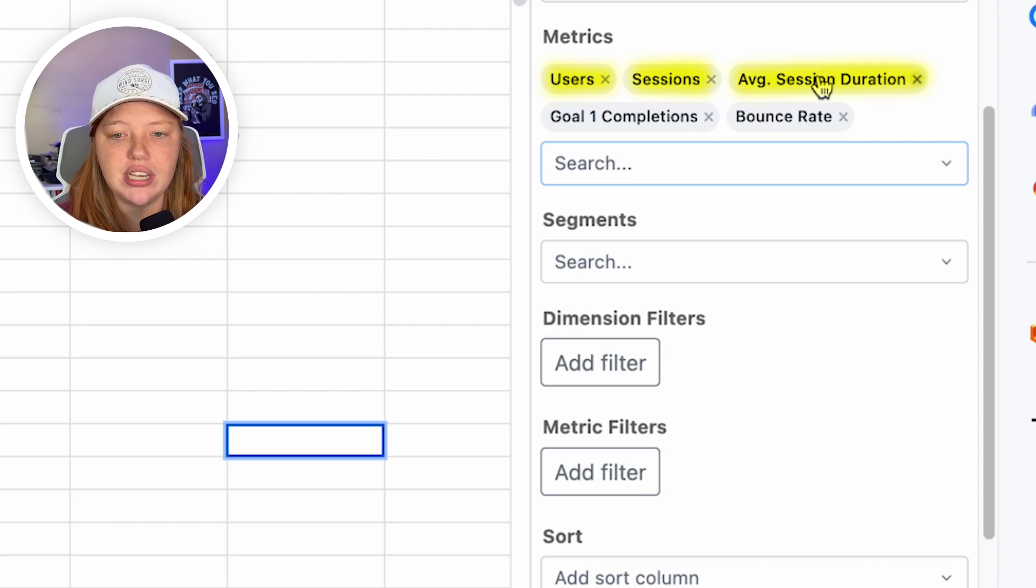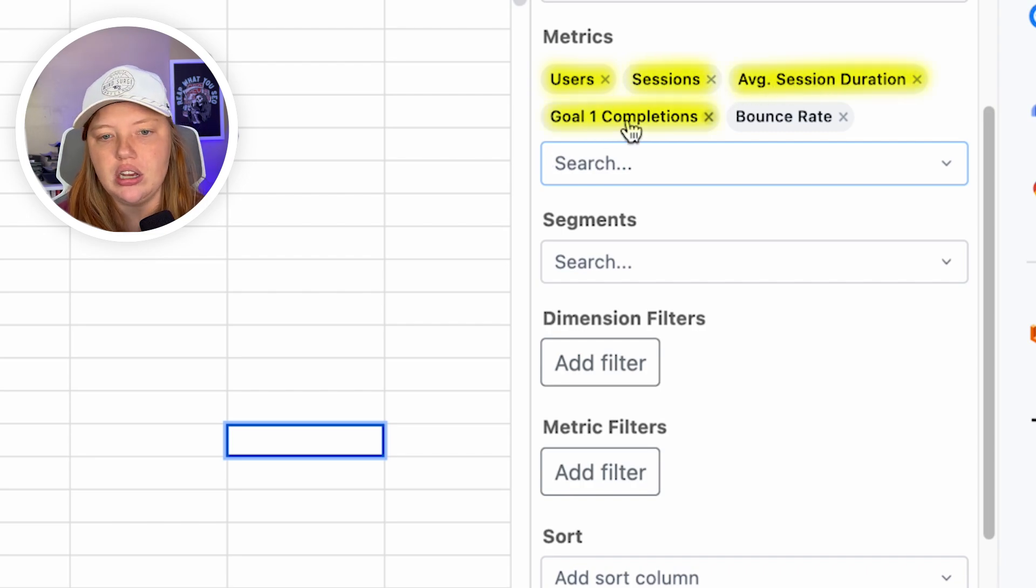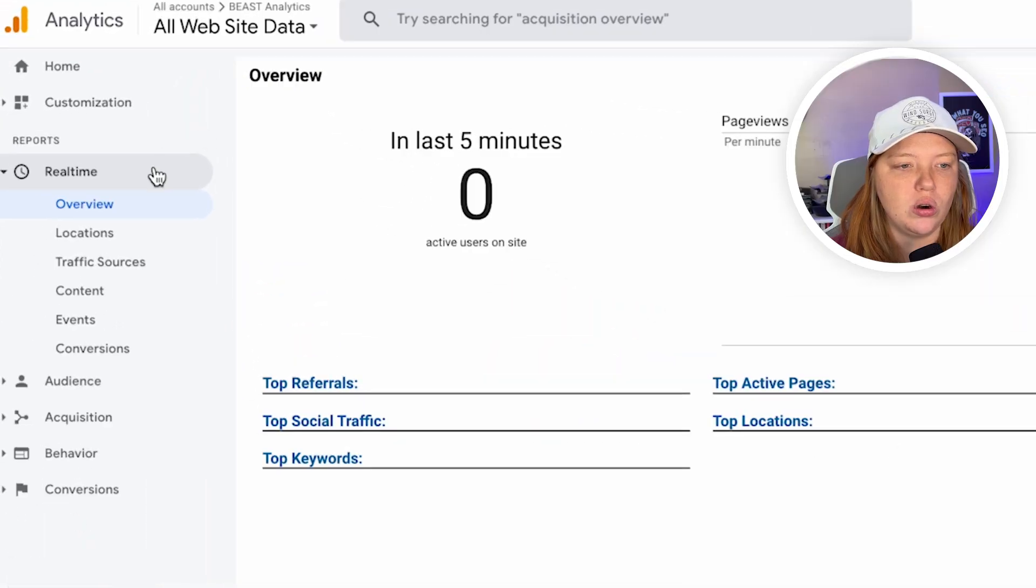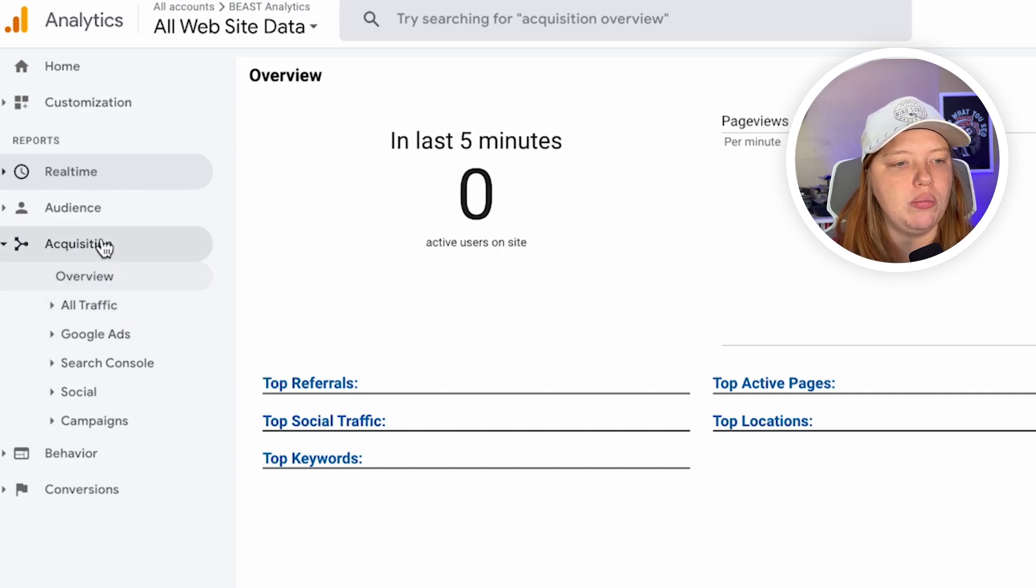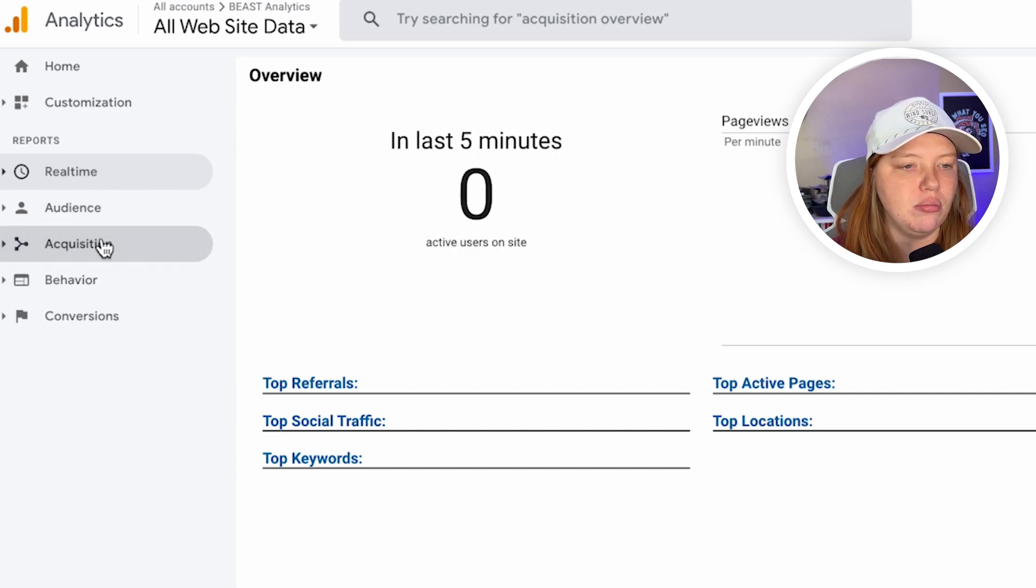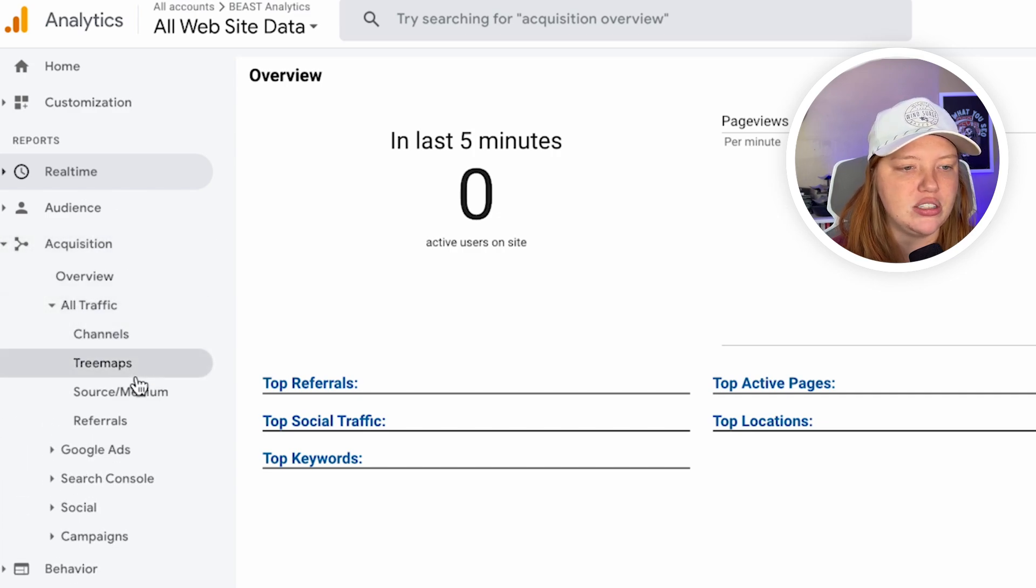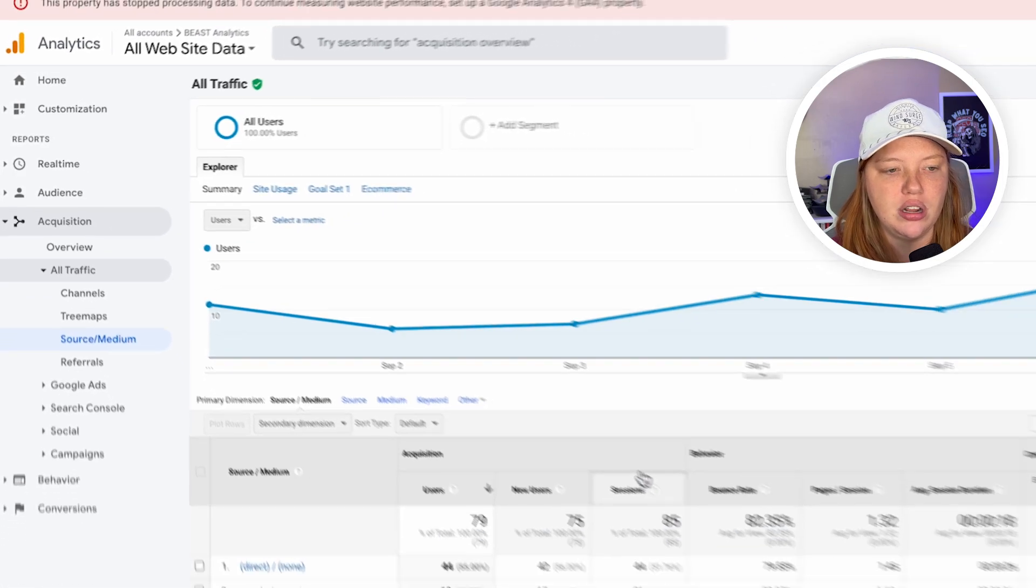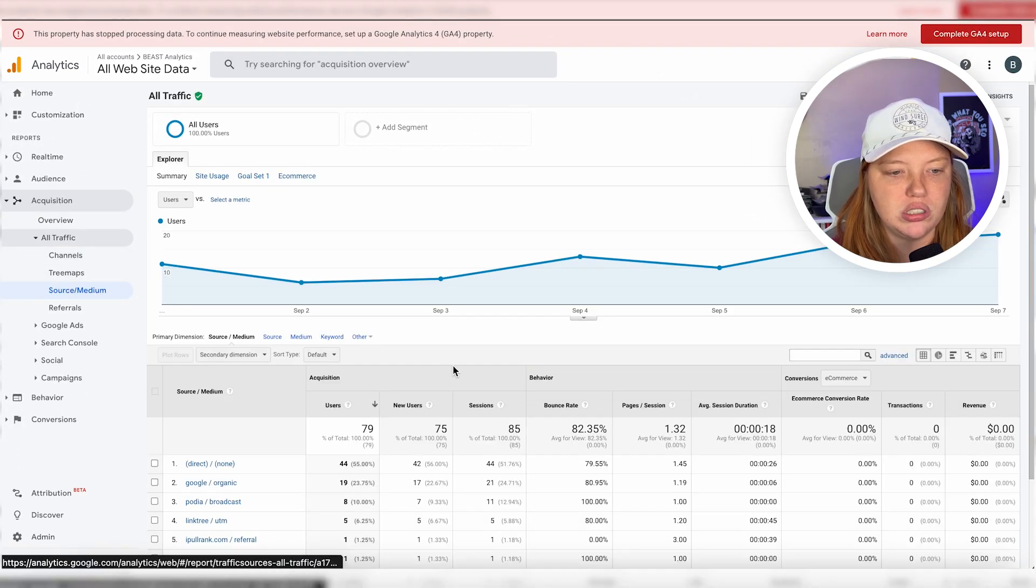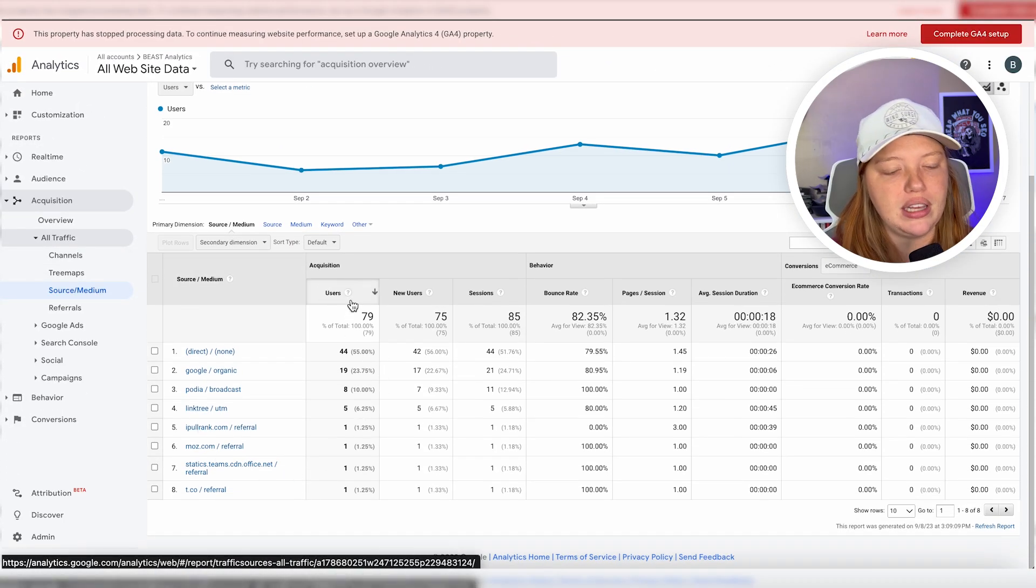Okay. So we have users, sessions, average session duration, goal completions, bounce rate. Another easy way to do this would be to go to your analytics property and go, okay, so what report did I go to the most? For me, one of the biggest was this report right here, that source medium. So I have source medium, users.